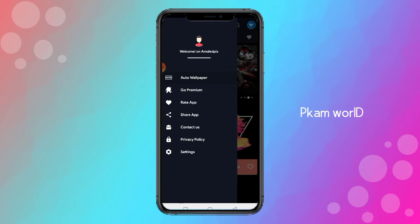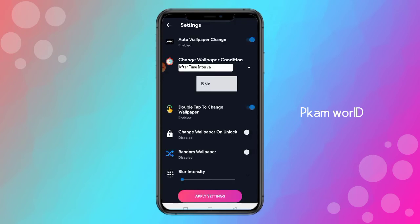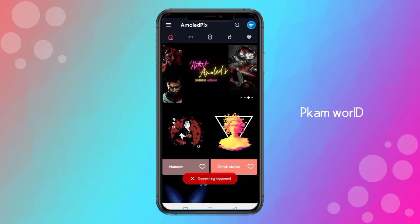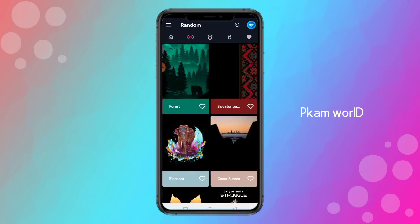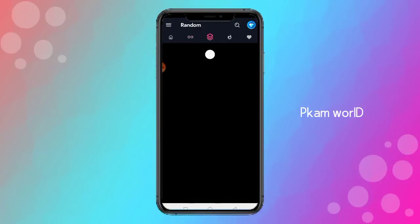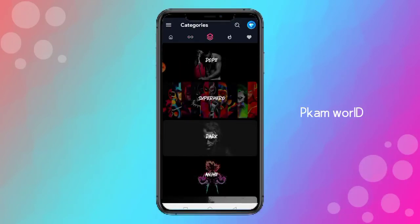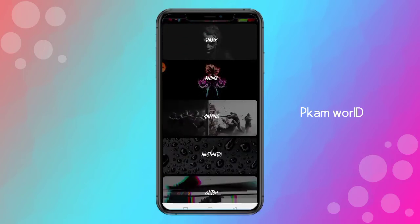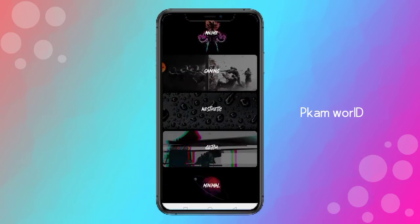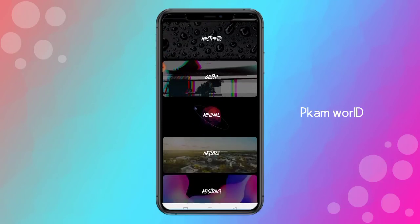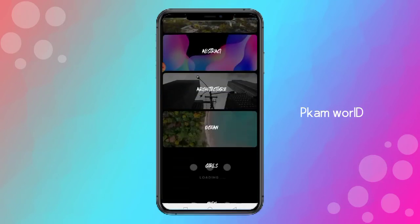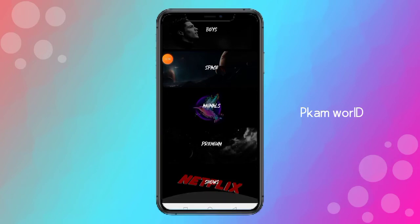Now you can see the device. We'll go through the settings so you can see it. We are going to have a lot of categories. Now we are going to see the home and you will run a random wallpaper. The categories you need to select include: DUP, Super Hero, Dark, Anime, Gaming, Aesthetic, Glitch, Minimal, and Nature. I will show you how to check the categories.